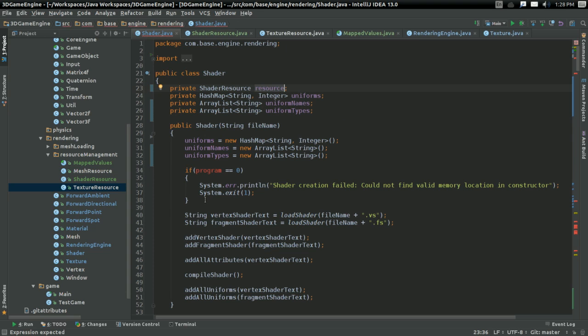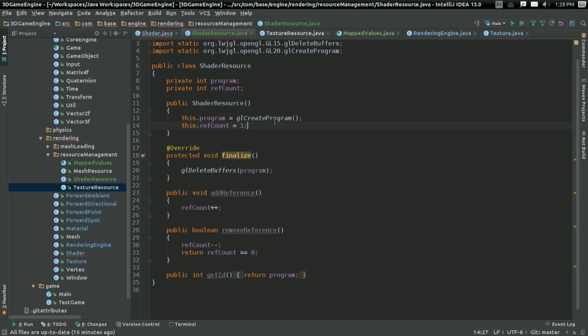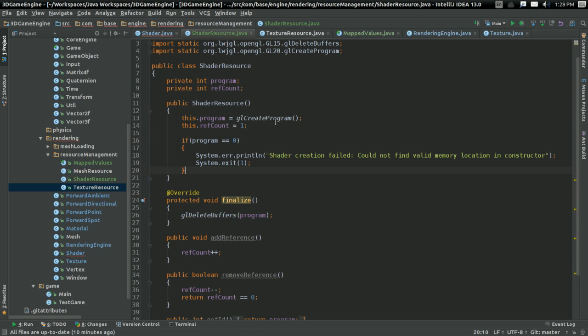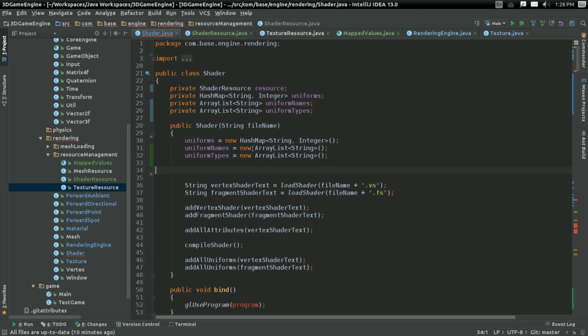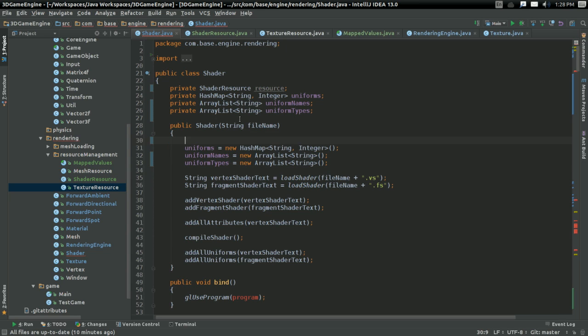And not program. Probably want to put the check in here as well, just so don't have any ridiculous failure things. And in here, I'll just say resource equals new ShaderResource, and all that stuff.